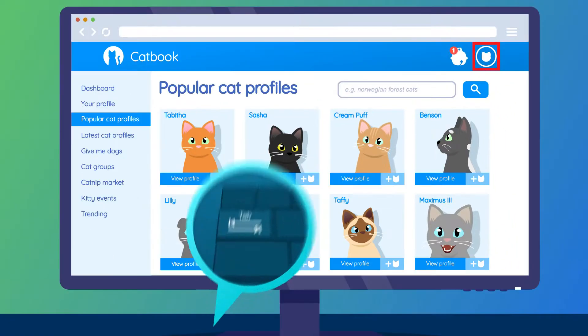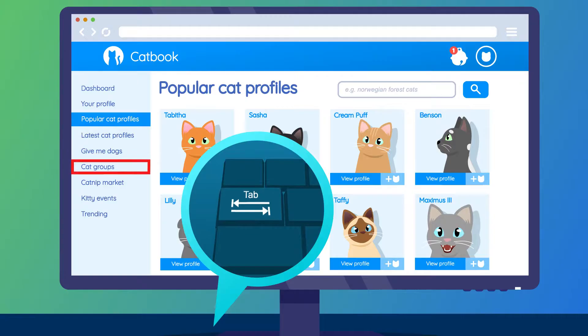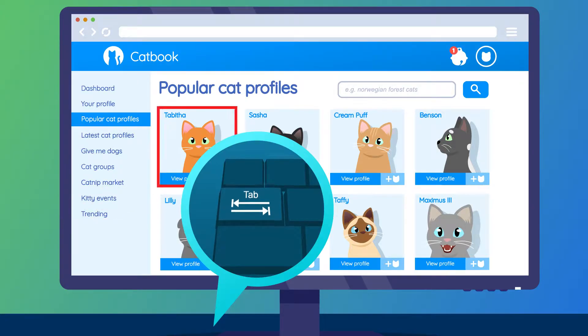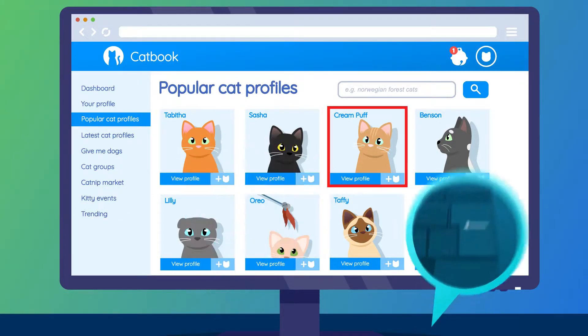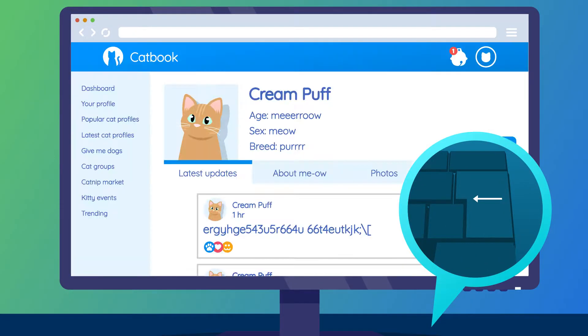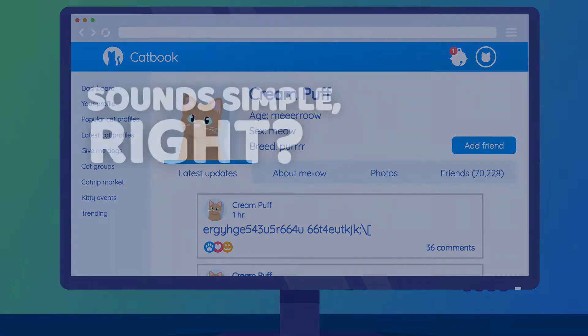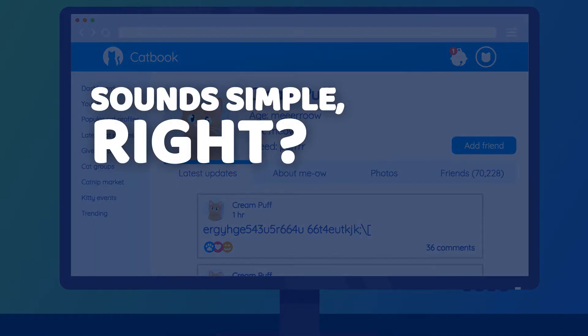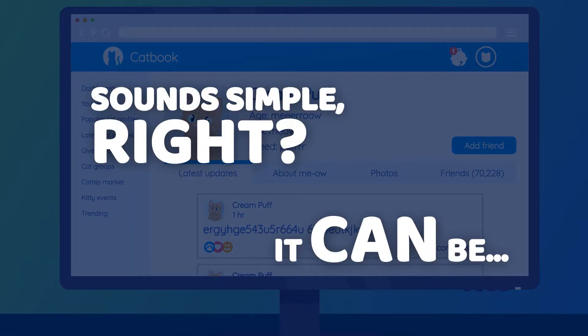The tab key steps through every part of the page that can be clicked on, and the enter key acts like a single left mouse click. Sounds simple, right? It can be, if the site is designed with this type of user in mind.